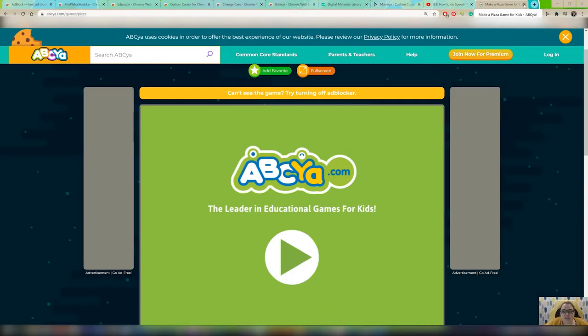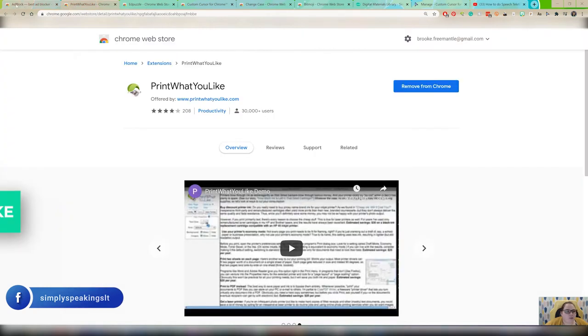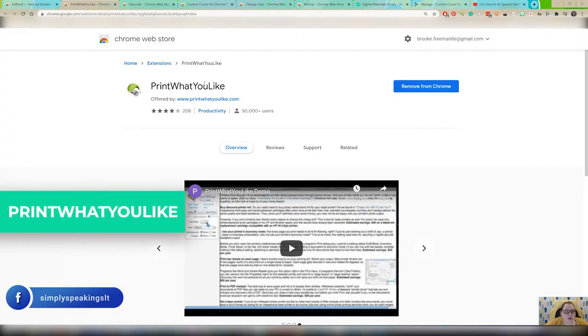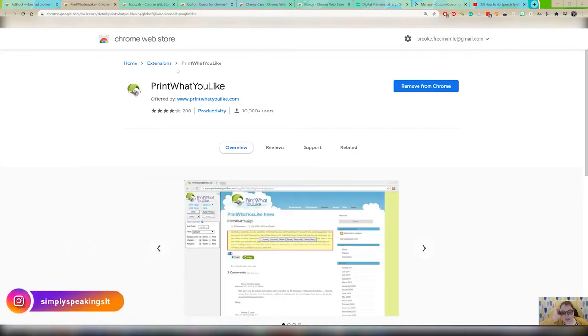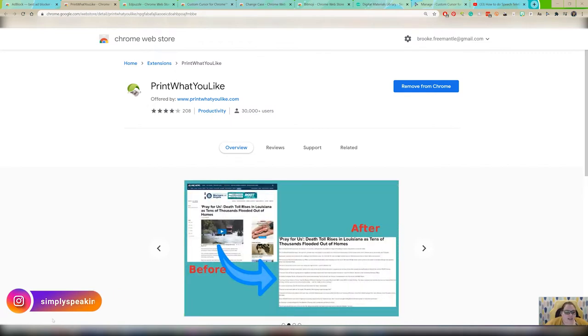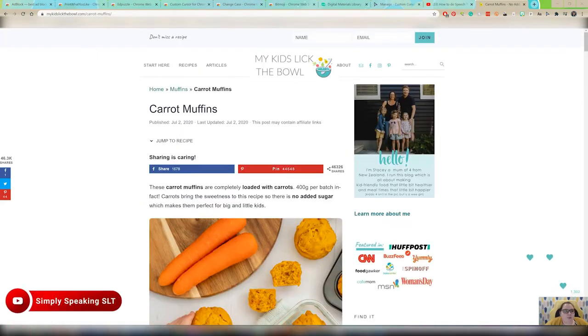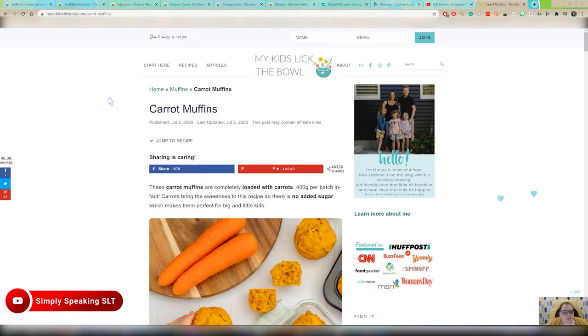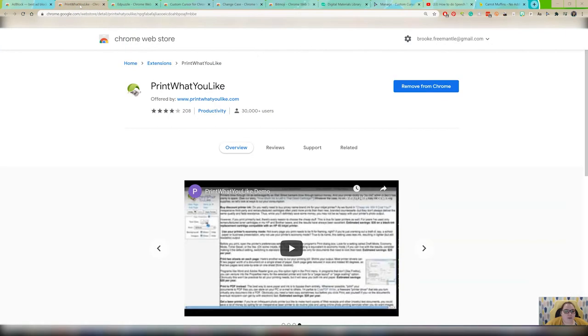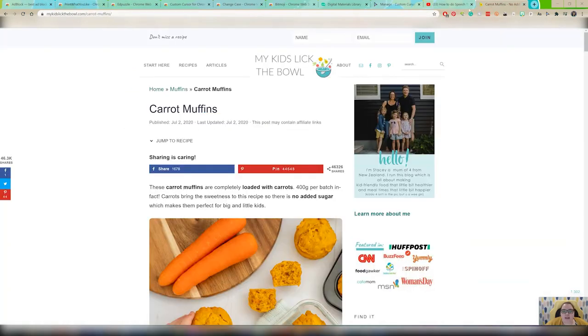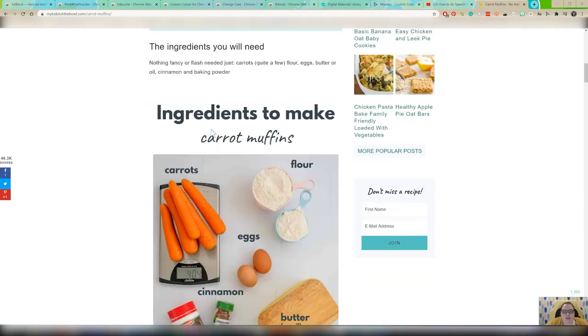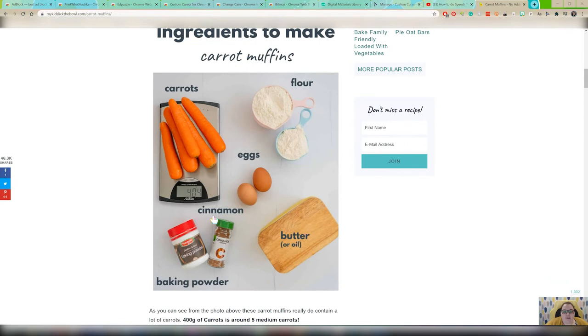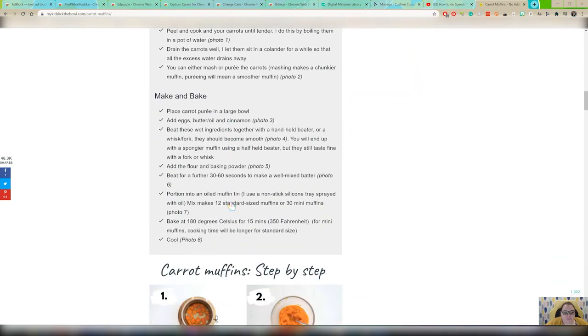Now let's look at the next one. Print What You Like. This is really good for if you want to maybe clip something from a website and then use it to annotate. Let me show you what I mean. I'm on a blog called My Kids Lick the Bowl and it has kid-friendly recipes and things like that. This is carrot muffins - it's got a picture here and all the ingredients, which is cool, and then the instructions and some pictures.